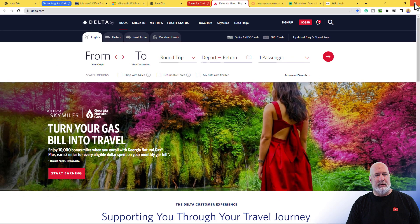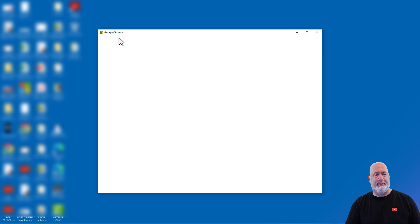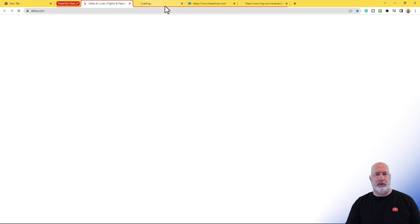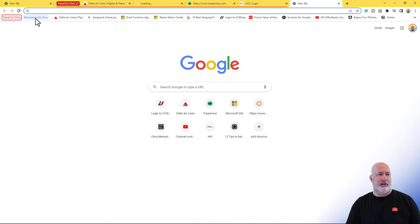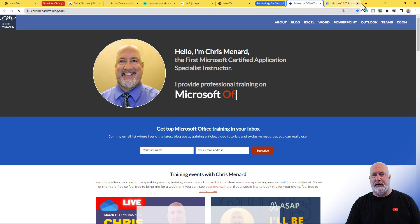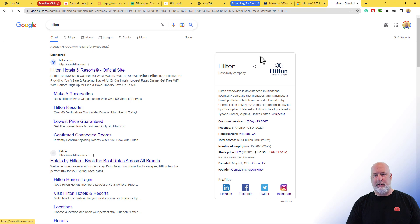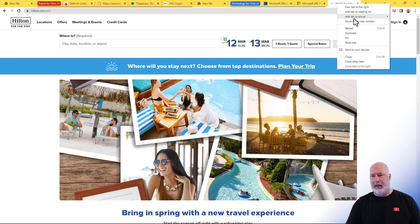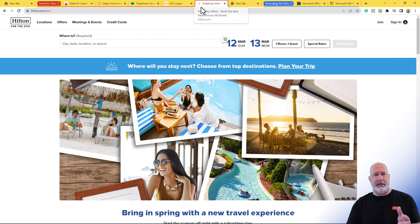Close it again. I've got two groups and I want to see this one more time — Travel for Chris has four tabs. I'm going to add one more test: a new tab for Hilton. Here's the Hilton website. I obviously want to put that in Travel. I'm going to right-click, add tab — perfect, Travel for Chris. It is in here. Let's see if it remembers this. Close.